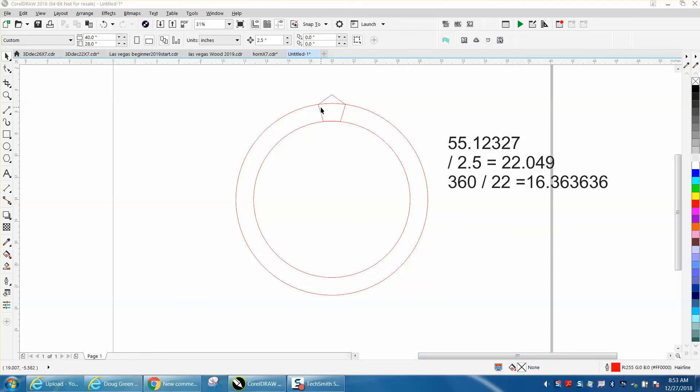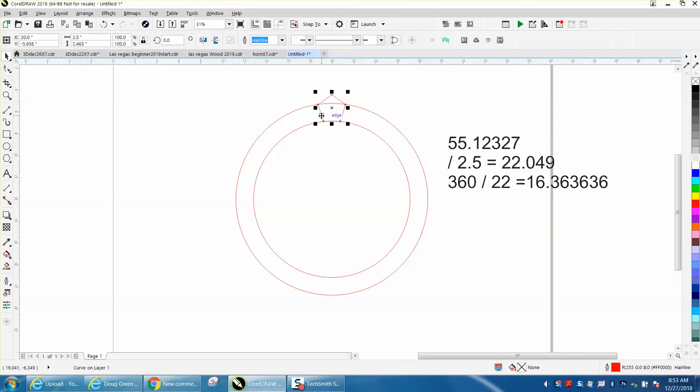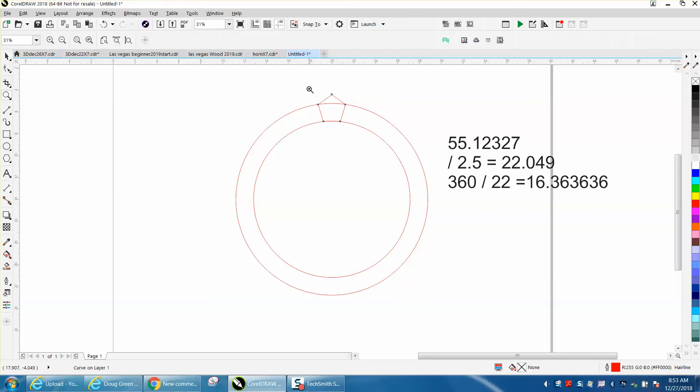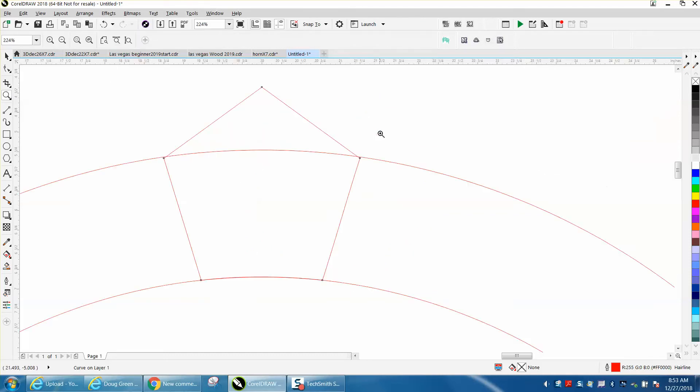So I drew a pentagon and for the video I made it 2.5 inches wide. The numbers aren't perfect but this will work. I created an outer circle that is almost touching my point right there.